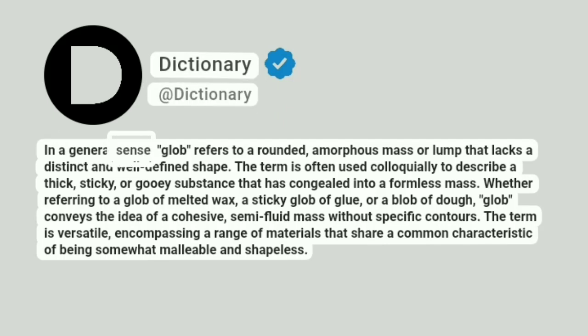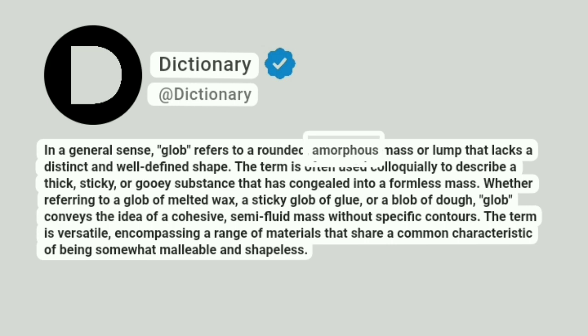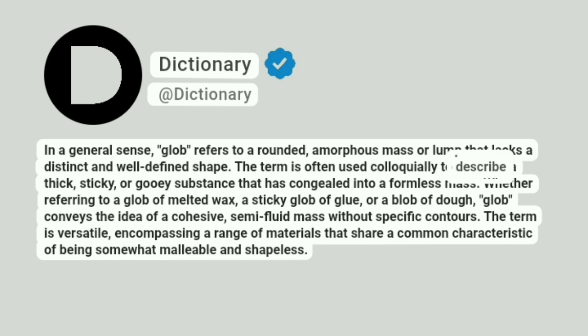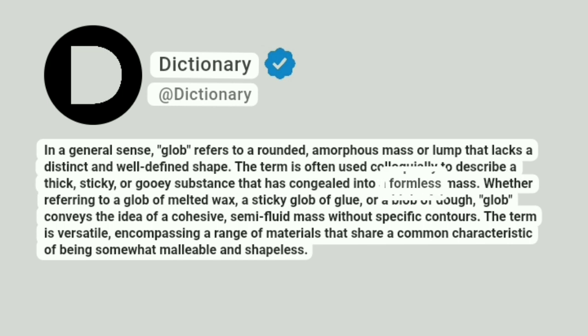In a general sense, glob refers to a rounded, amorphous mass or lump that lacks a distinct and well-defined shape. The term is often used colloquially to describe a thick, sticky, or gooey substance that has congealed into a formless mass.